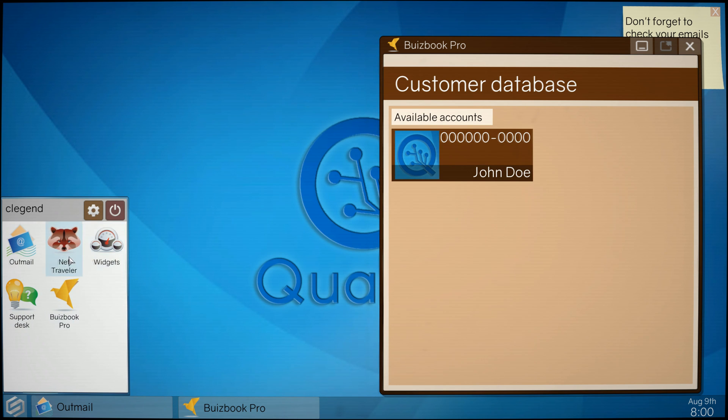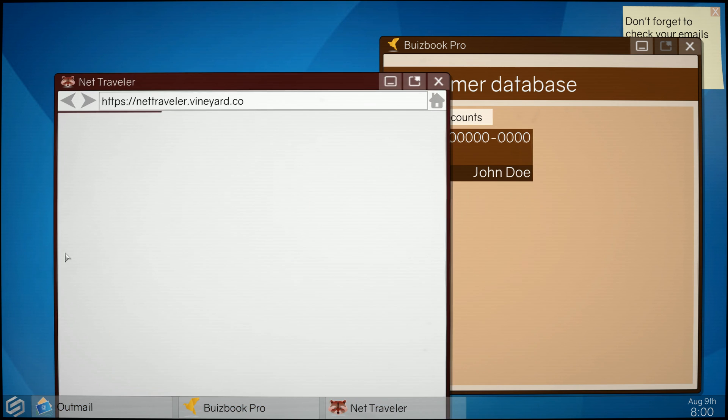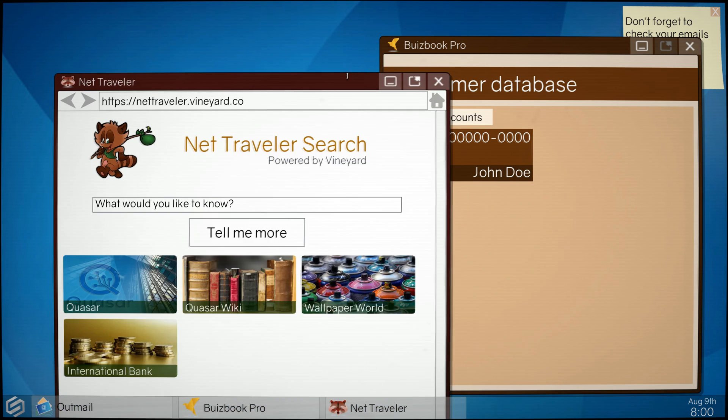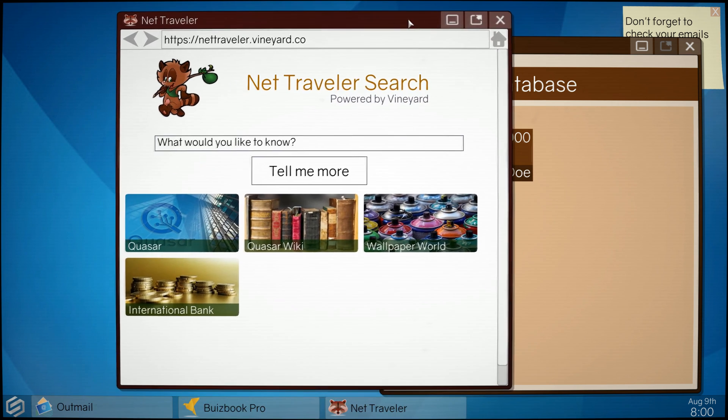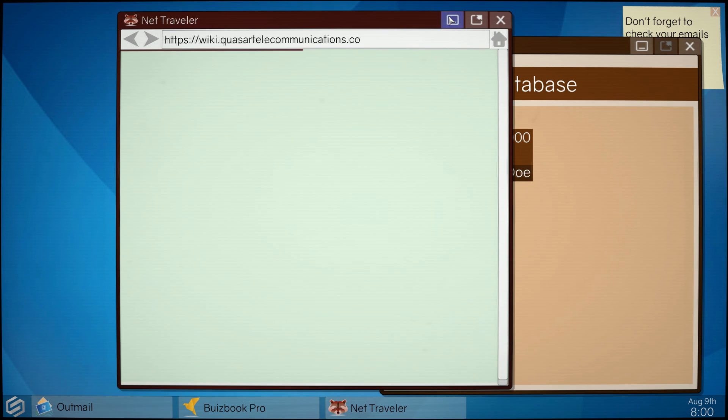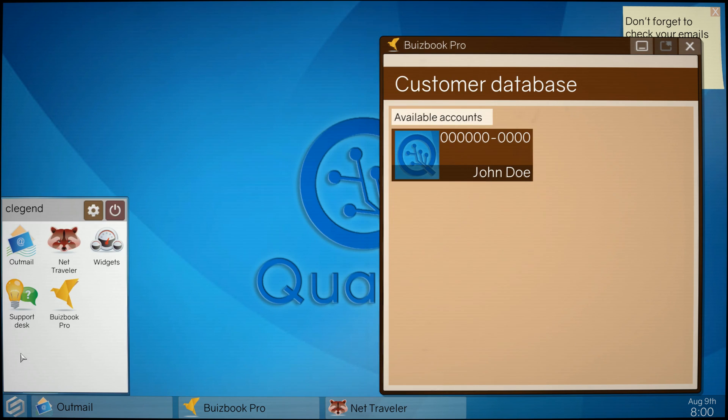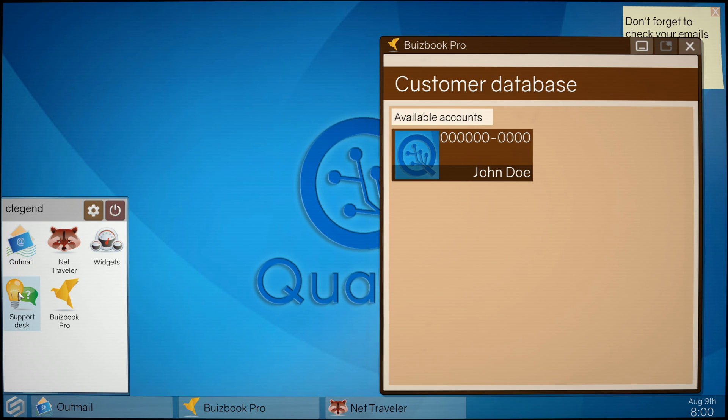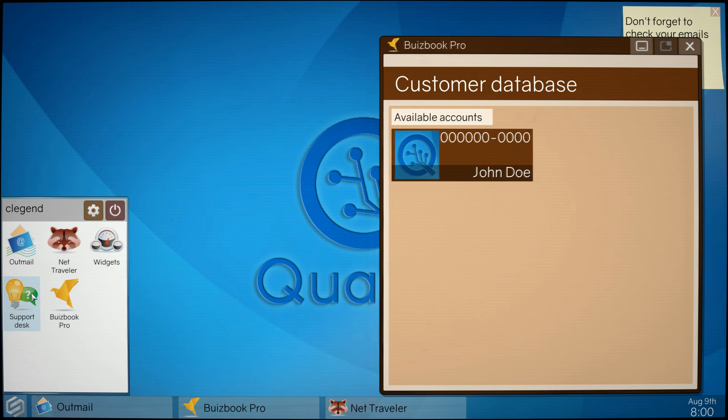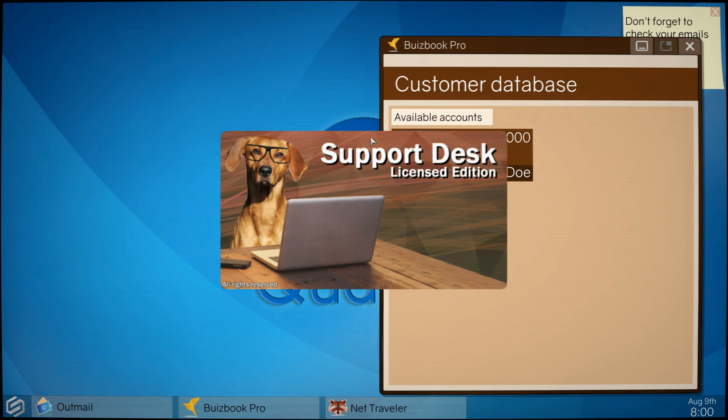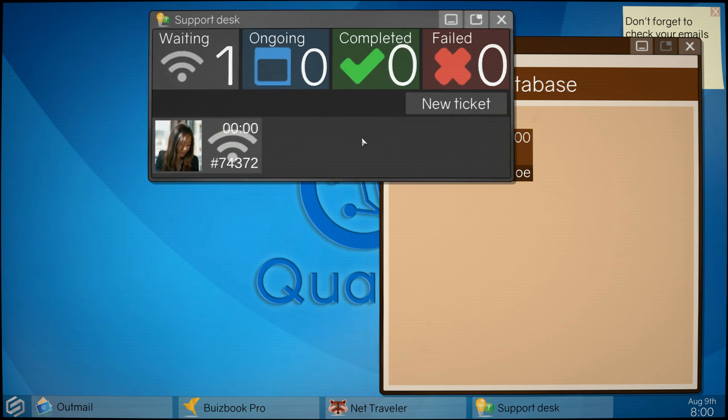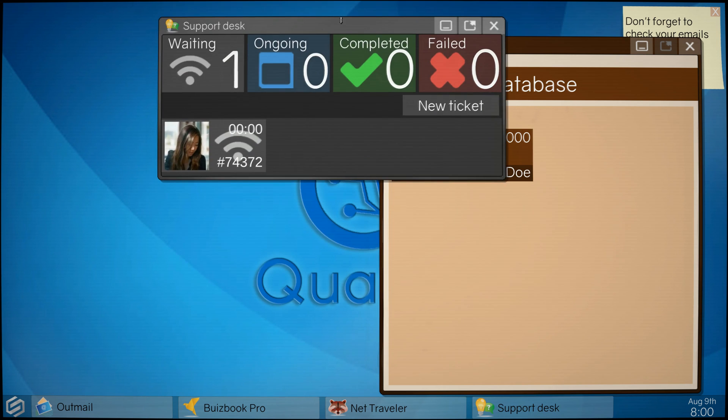Support desk, widgets, net traveler. I'm gonna have the Quasar wiki handy. Gotta be ready for the incoming call or incoming chat. Guys, you always be ready before you select go. So I think I'm good to go. I'm gonna open it up and it seems that as soon as you open it up that you get to work.